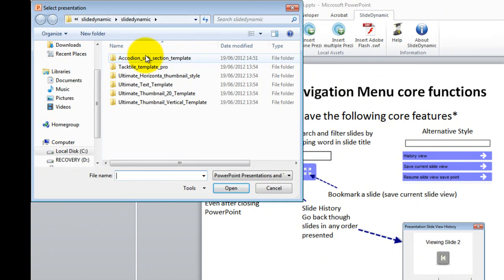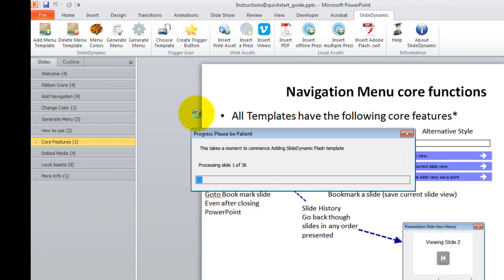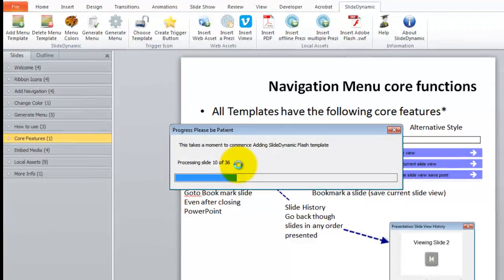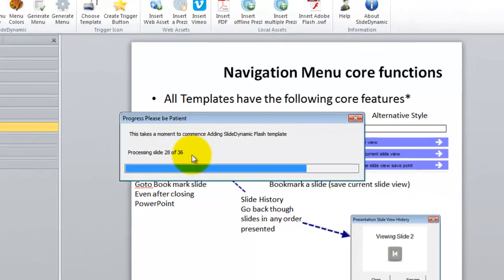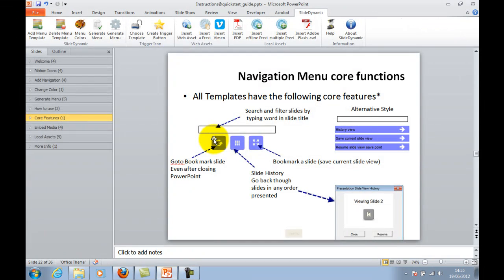The only menu this works with is the accordion subsection menu, so I'll pick that one. And if you click the template you'll see it adds a little icon which you can customize to each of the slides. This basically reveals the menu.